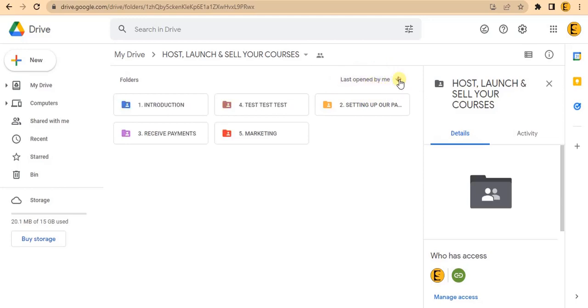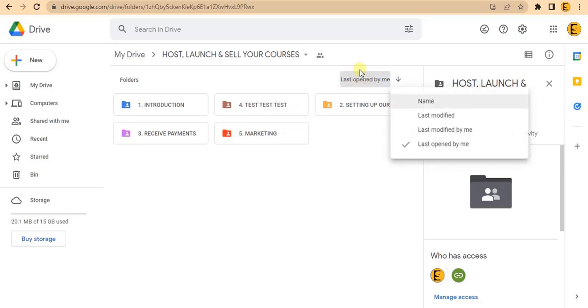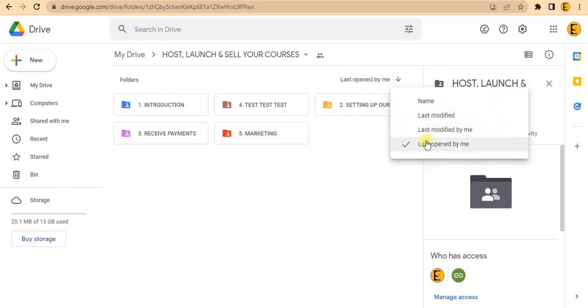I can click on the arrow and you can see it's set to 'last opened by me'. If I click on this box here, you can see there are options for me to rearrange the folders.